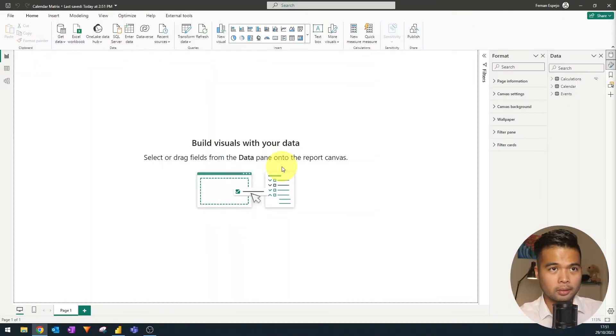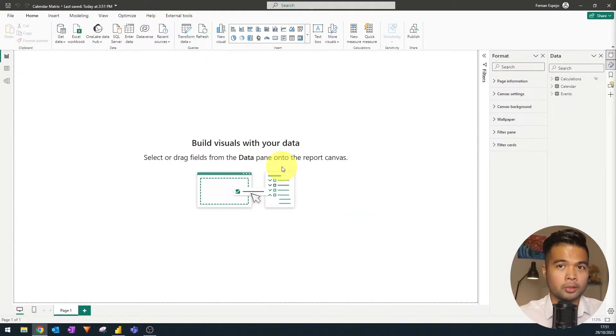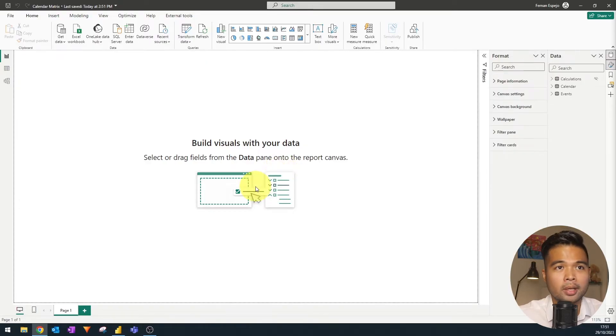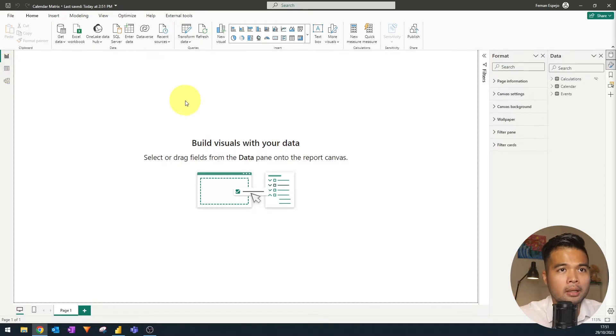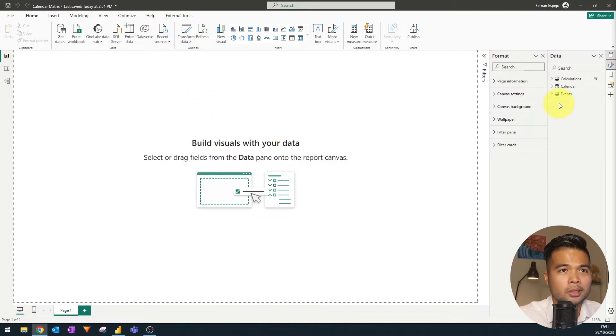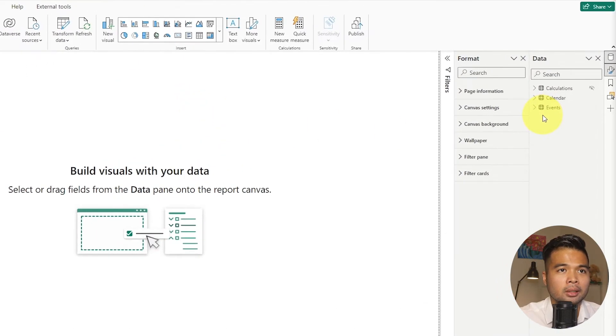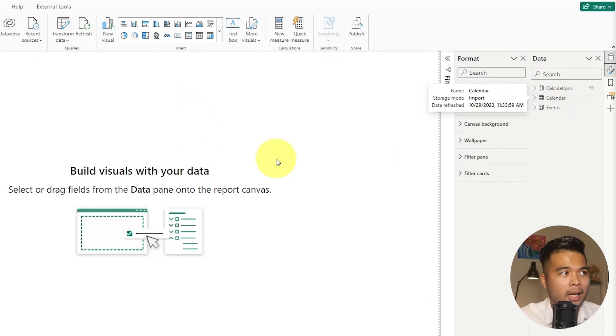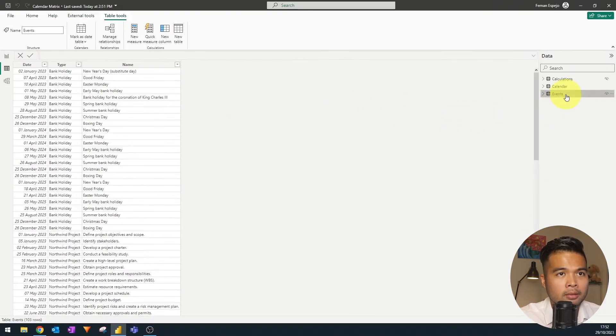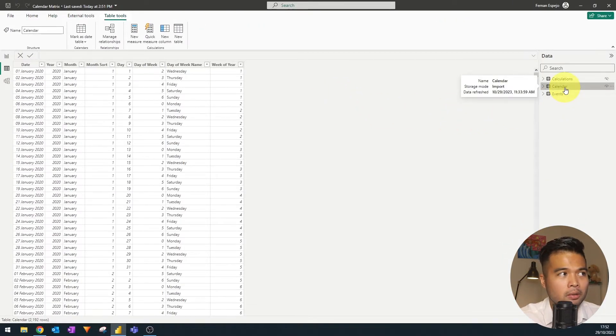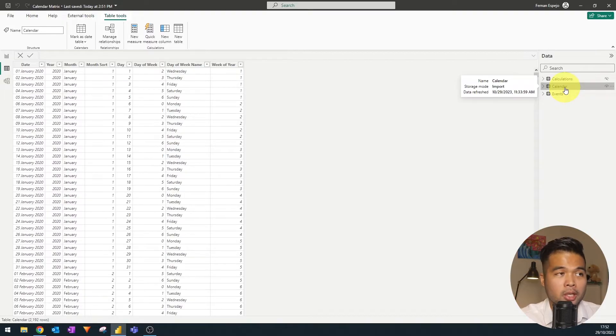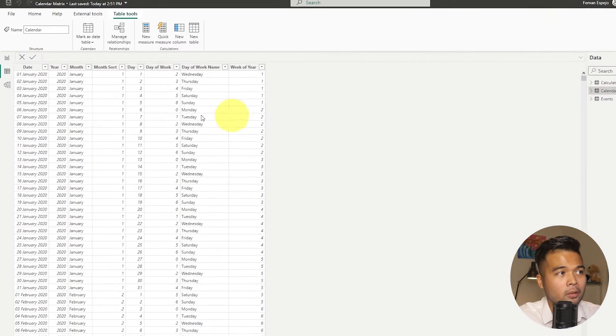So to start this demo, let's go through, first of all, the model that I've created here today, which is actually pretty simple in the grand scheme of things. So here we have a few different tables here. The two main important ones are the calendar table.